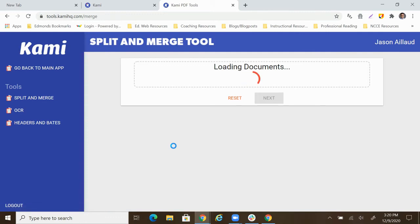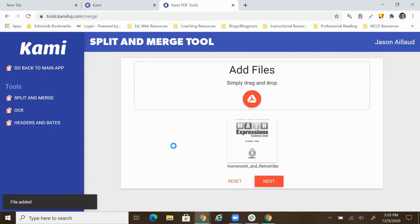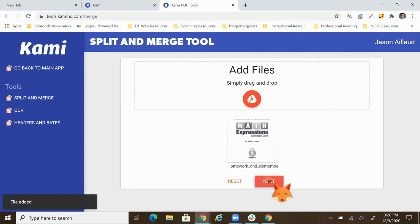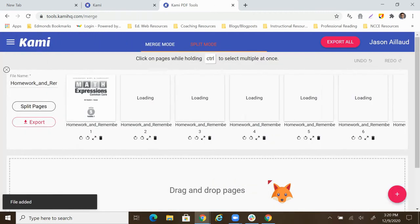So this document, once it loads up here, it's got 100 pages of material. That's too big. I want to break this thing down and maybe just get it down to like two pages.